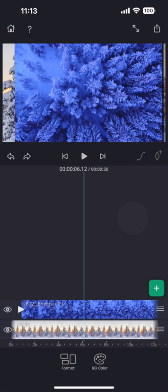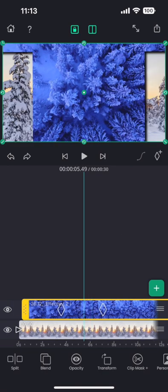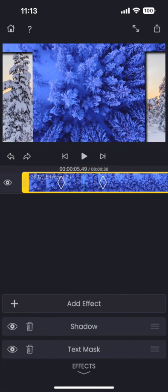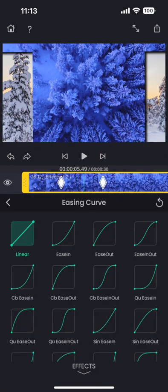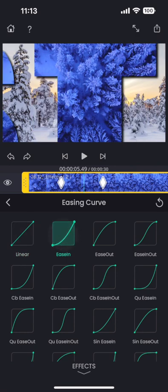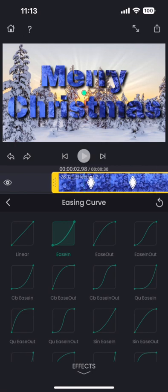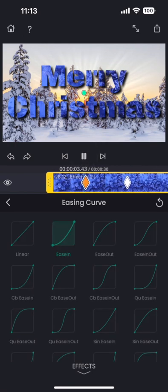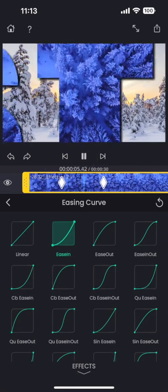We can fix it by using an easing curve on the text masking effect keyframes. So let me go back to the masking effect and tap on this little curve button next to the keyframe button. Here we have a lot of curves to choose from. And I will go with this ease in curve, so that the initial part of the animation slows down and last part speeds up.